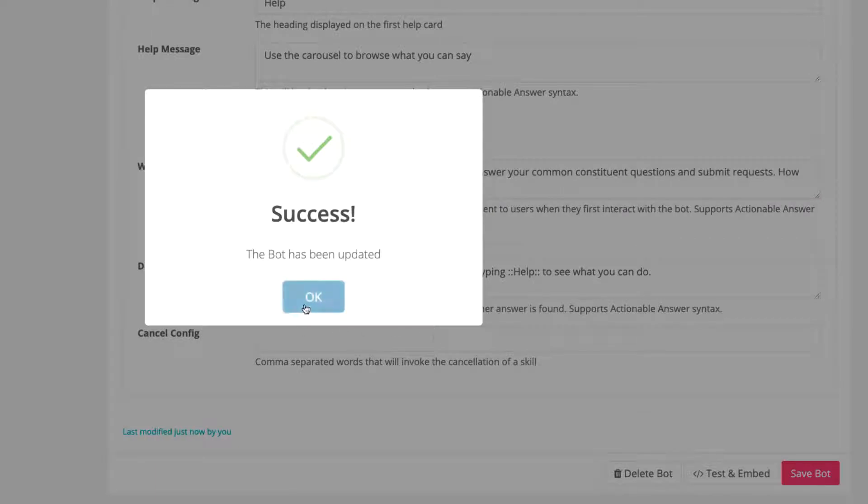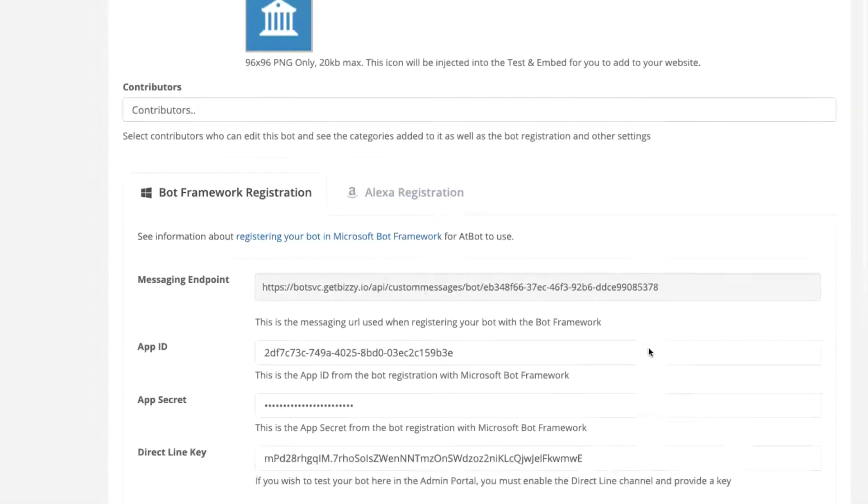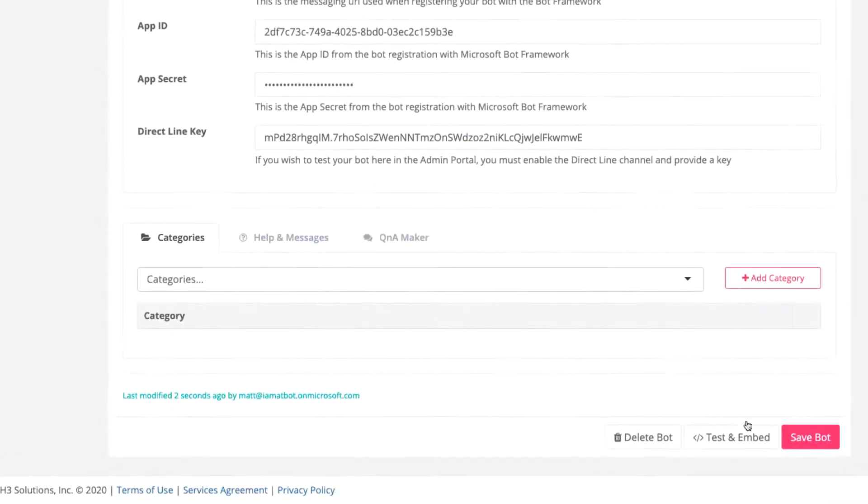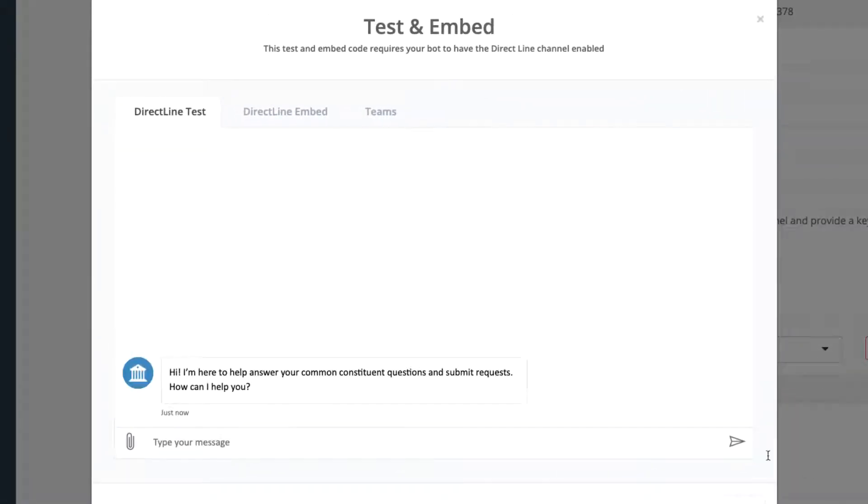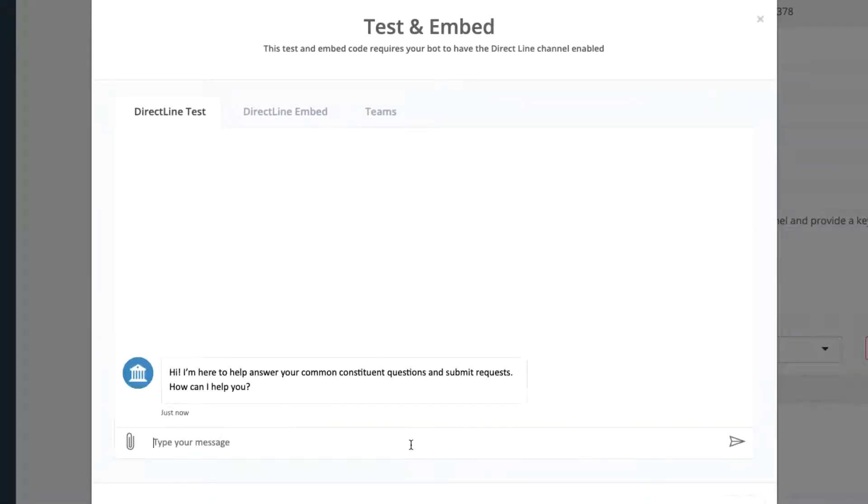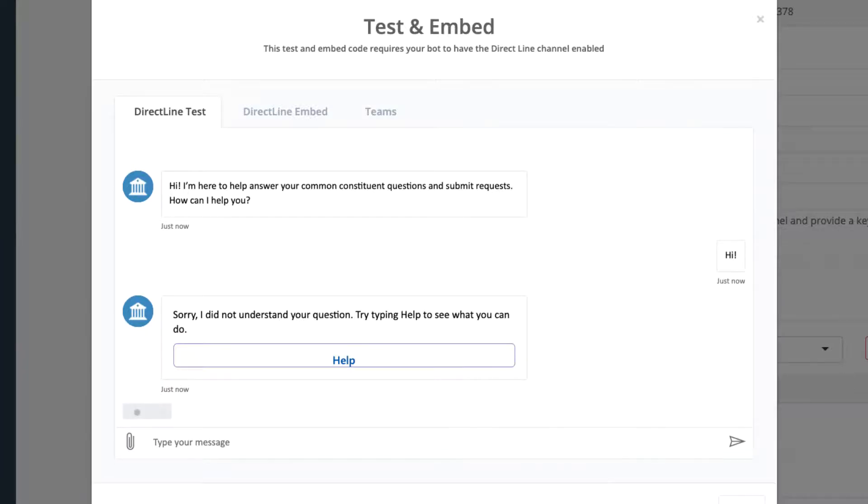Now click Test and Embed. You can see the new welcome message we just added. Anything you say will come back with a default message. As of now, the bot is working as expected and it's time to build out some skills and connect the Q&A maker knowledge base.